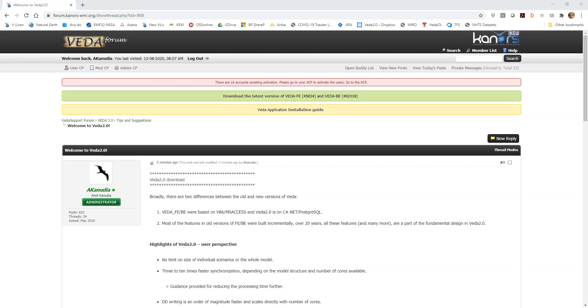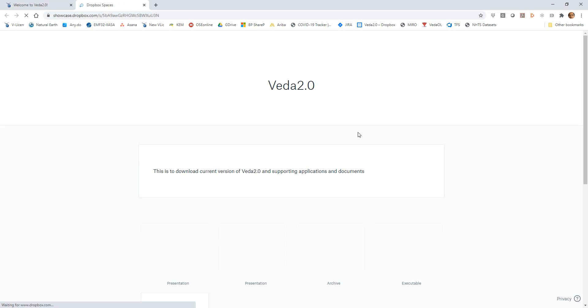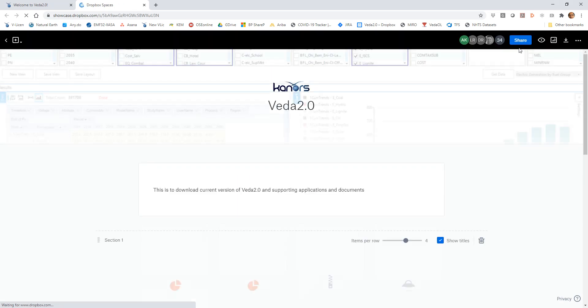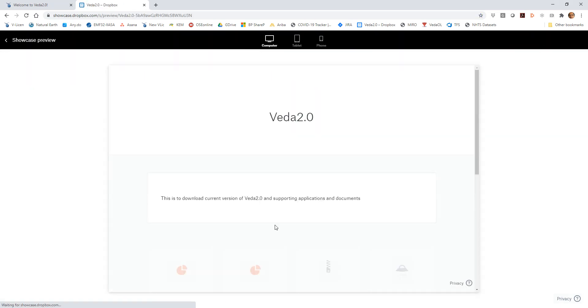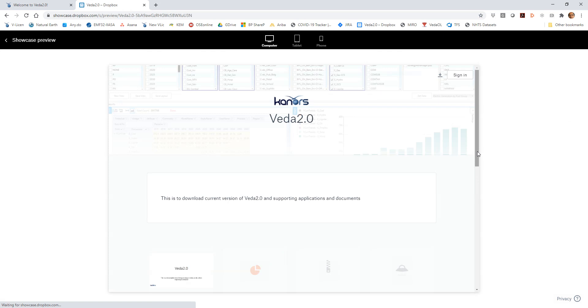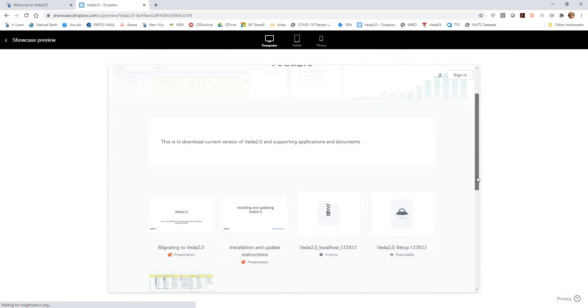Hello. So in this video I'm going to show you how to download and install VEDA 2.0 and just get started with it. So you go to the Dropbox Showcase where the download files are available. And so there are some pointers on migration and so on.